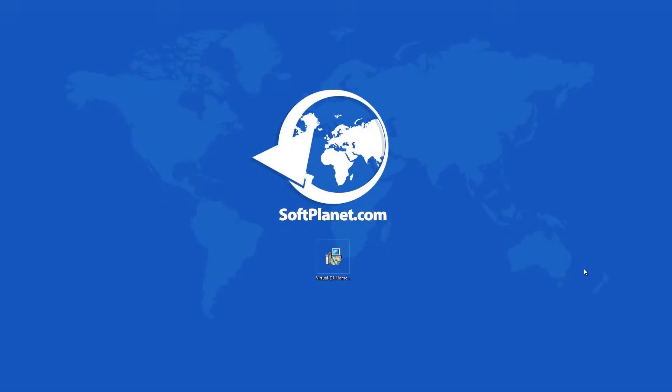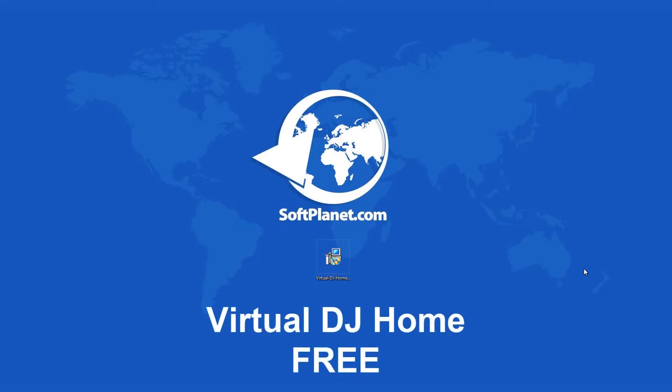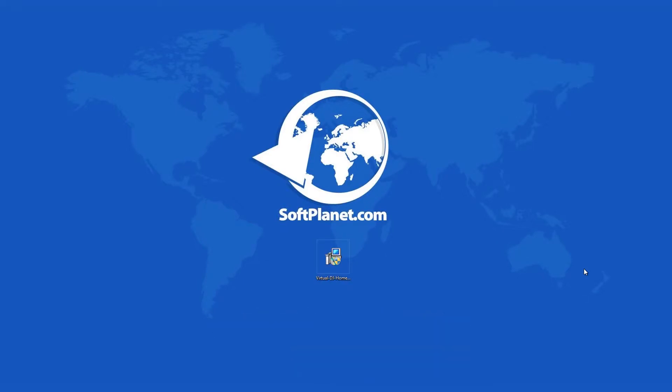Welcome, this is David from SoftPlanet and we're going to get down with Virtual DJ, a complete music mixing application for your desktop.